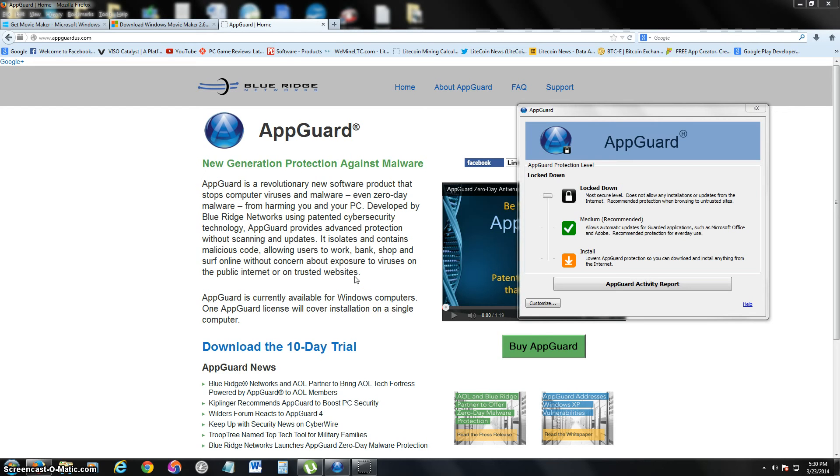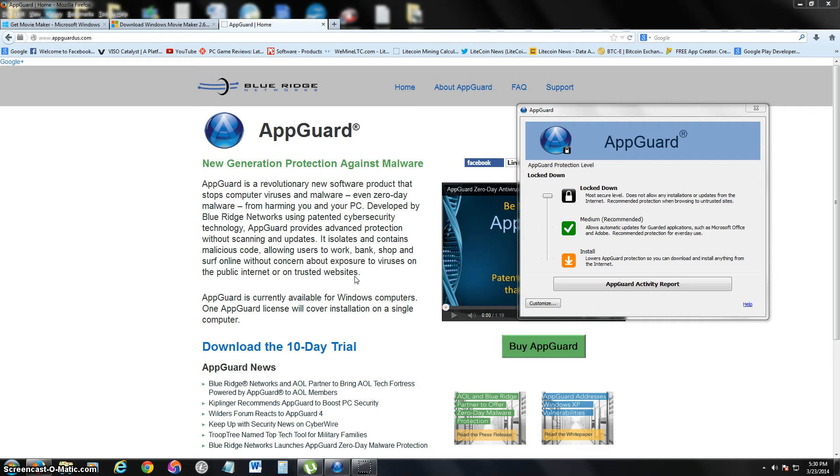Hello my friends, today we're going to take a look at a program called AppGuard. It works in conjunction with your antivirus, side-by-side with your antivirus, as an extra level of protection.